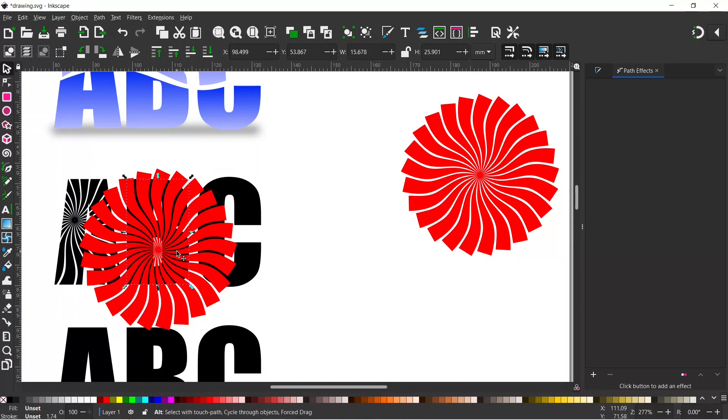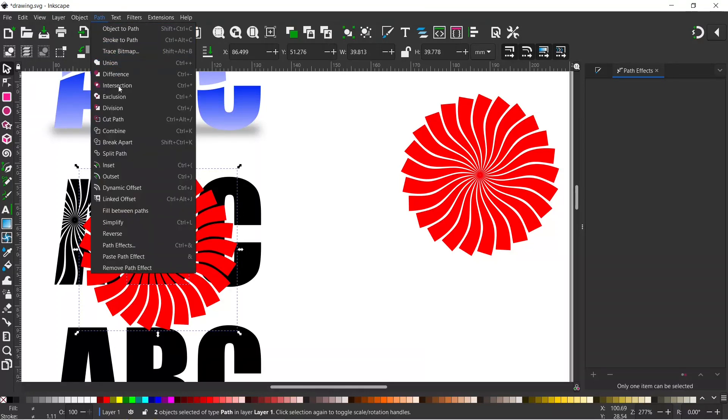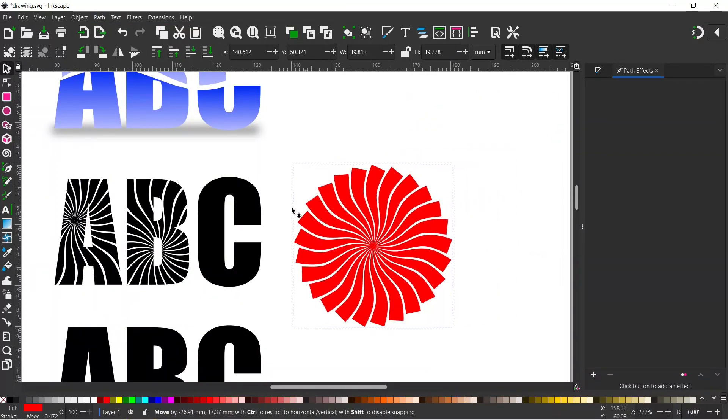I'm going to hold down Alt so I can select the B underneath, then hold down Shift so I can select the pattern on top. So we've got both selected. Then we can come up to Path and down to Intersection. And finally we just need to do the C.